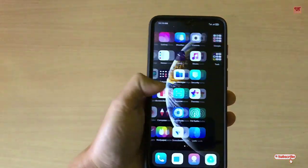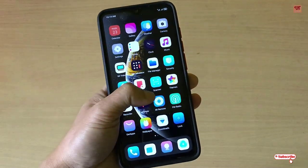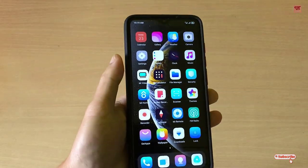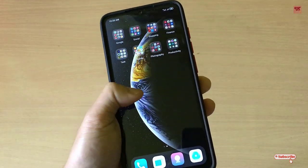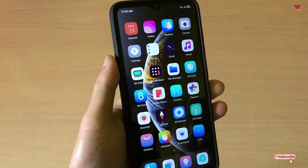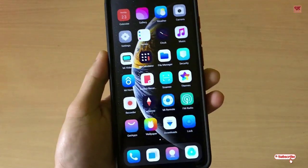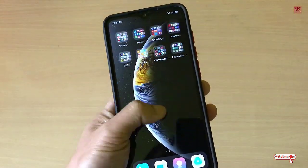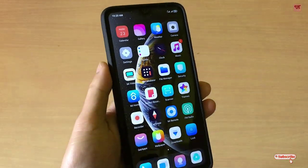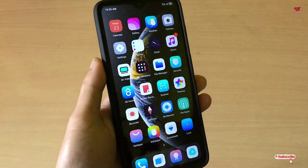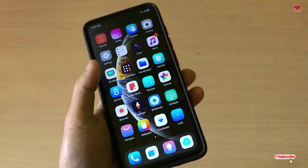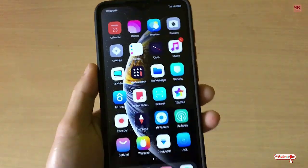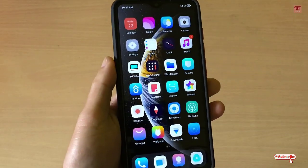Hello everyone, it's me JB from Unit Tutorials. Today in this video I will show you how you can clean all the junk files in your Android smartphone very easily. The application I am going to recommend is one of the best junk file cleaners for Android smartphones and it's totally free.